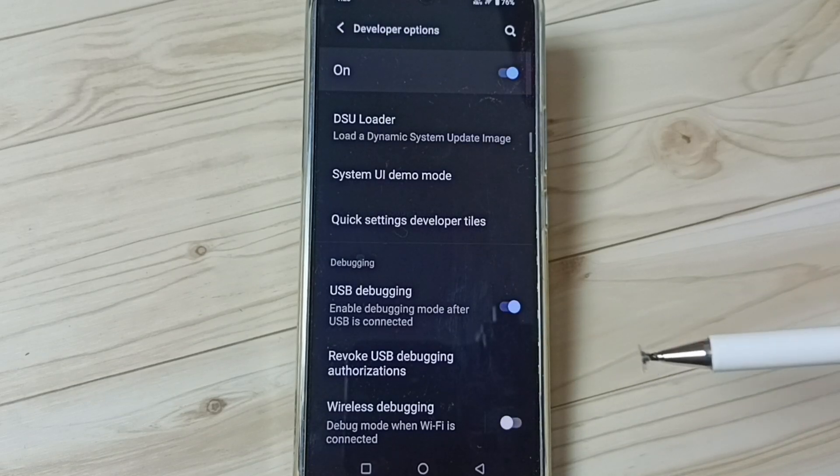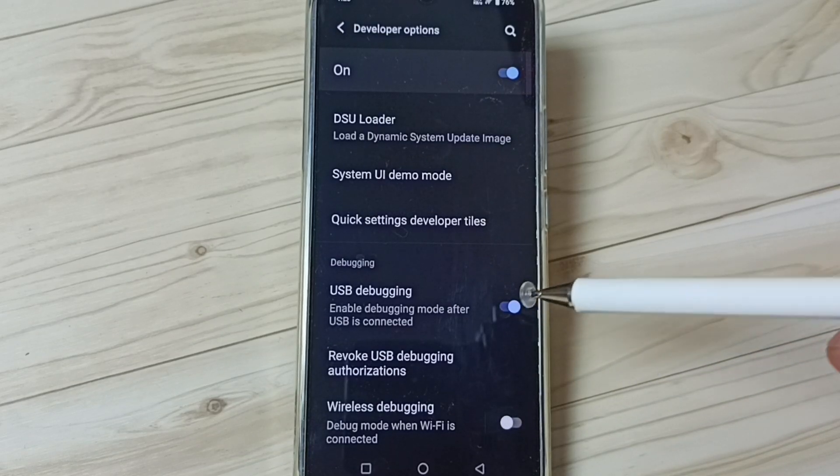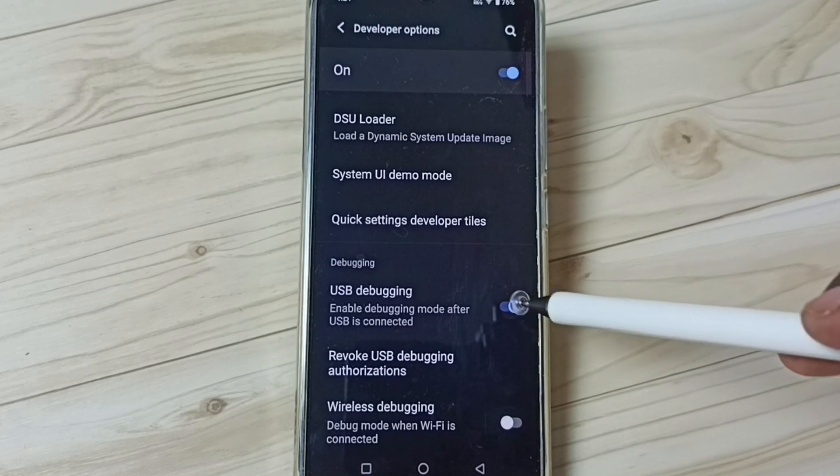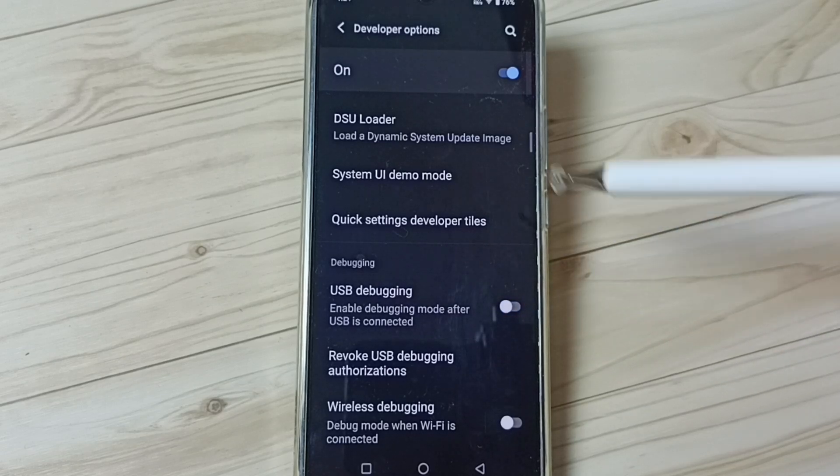See. Now I have enabled USB debugging mode. Later if you want to disable, I can tap here and disable.